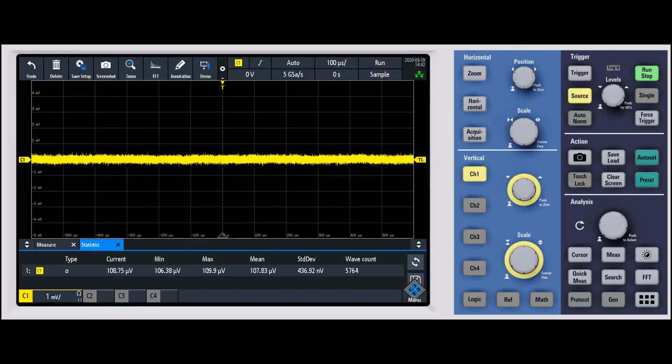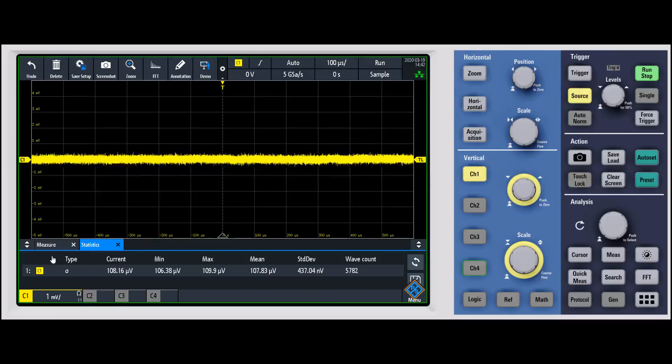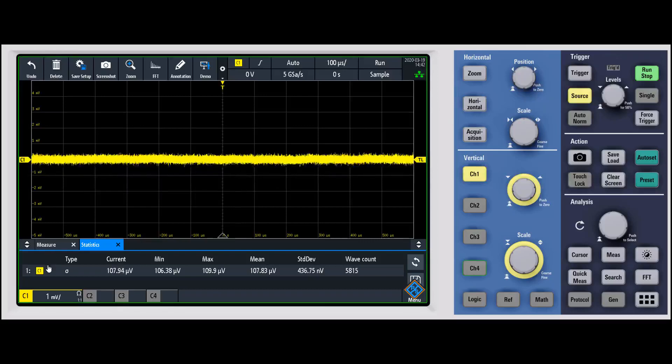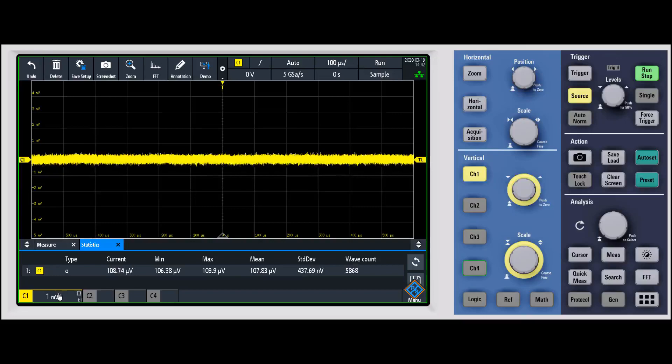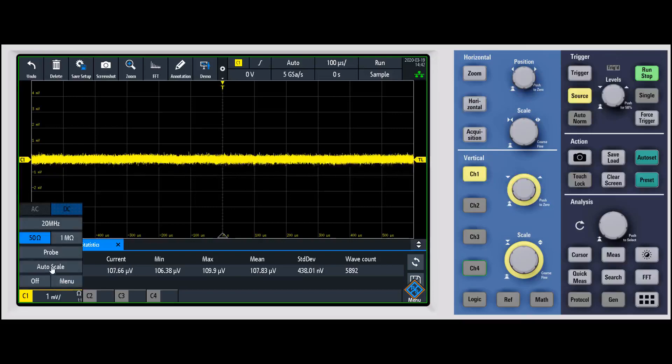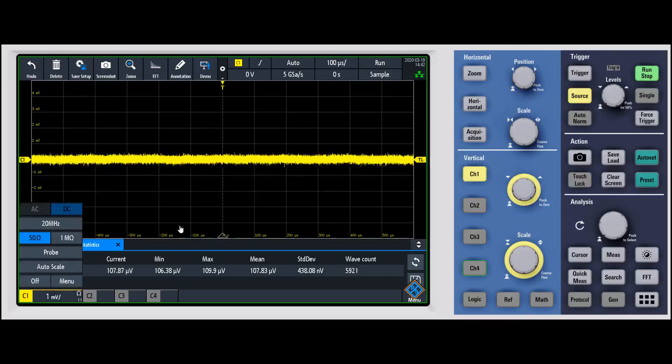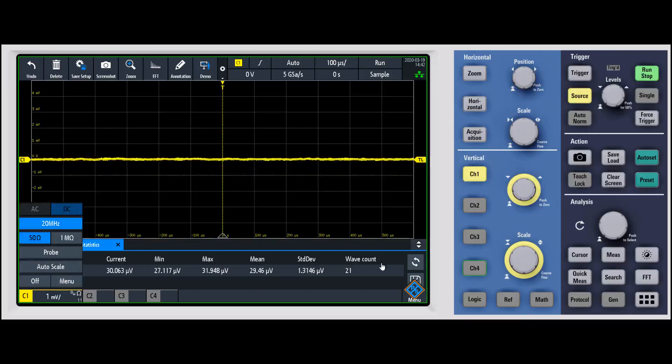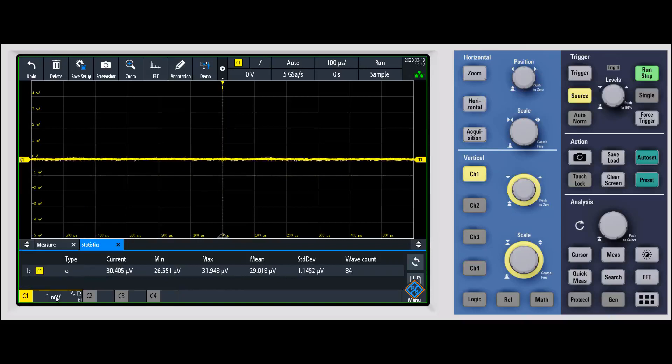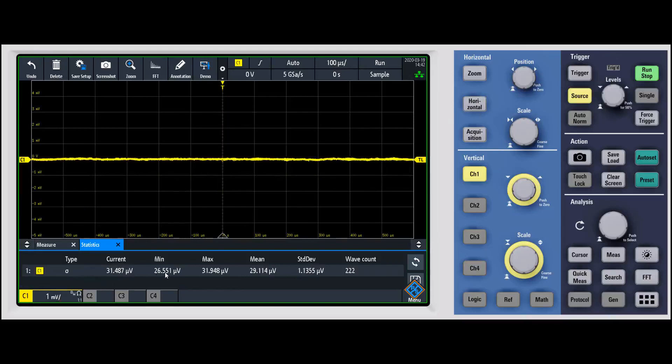And finally, one last thing to mention. If you do want to see the effect of bandwidth on the amount of noise, I'll come in and go ahead and change this 20 megahertz filter on. You can see now with that turned on, the noise dropped considerably. We're down to, on average, about 27 microvolts.